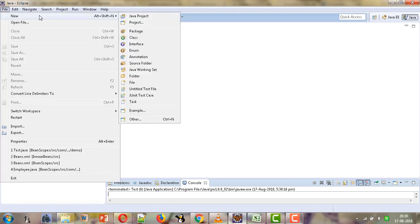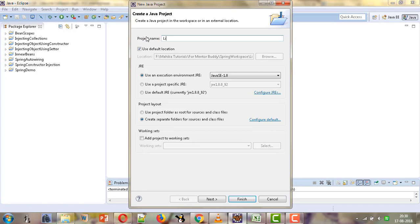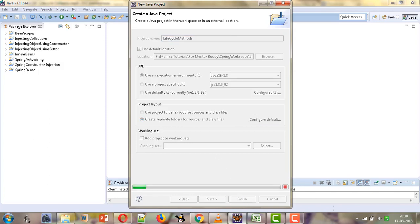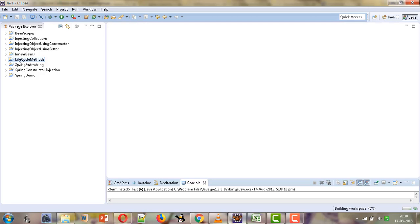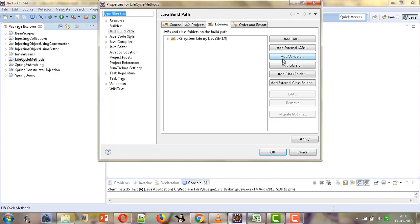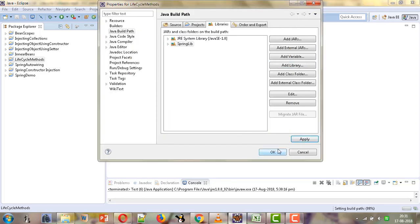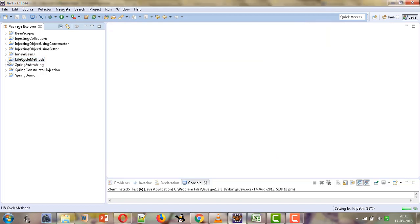We will first create a new Java project and give the name as 'lifecycle methods' and finish. Now in this project we will first add the user library which has all the jar files required for Spring. So we will right-click on our project, then Build Path and Configure Build Path. We will select Add Library, User Library — this is the library we created — finish and OK. Now our project has the Spring library in the classpath as well.